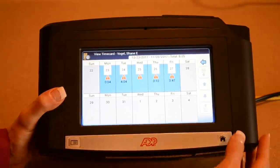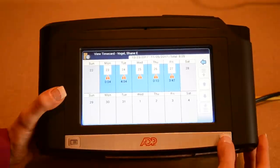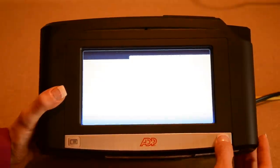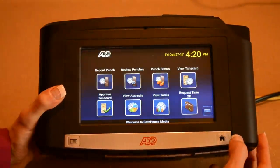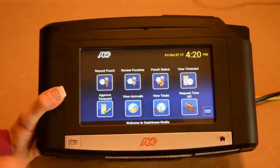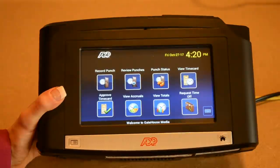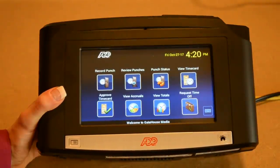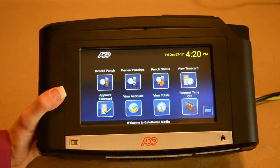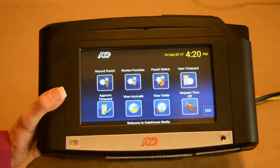To go back to the home screen, I click home. It's important to be viewing your time card and making sure your time entry is correct, then notifying your manager if for some reason it's not correct. Try to do this on a daily basis.